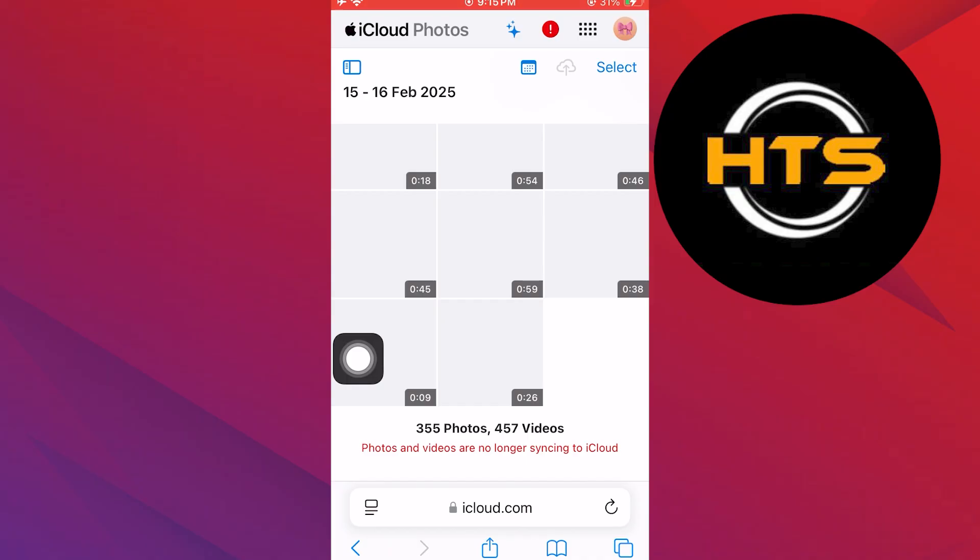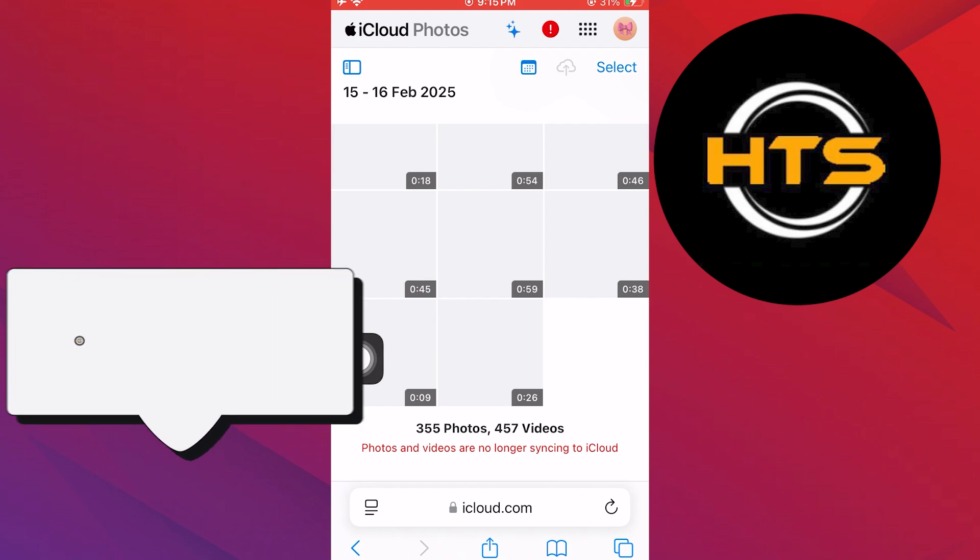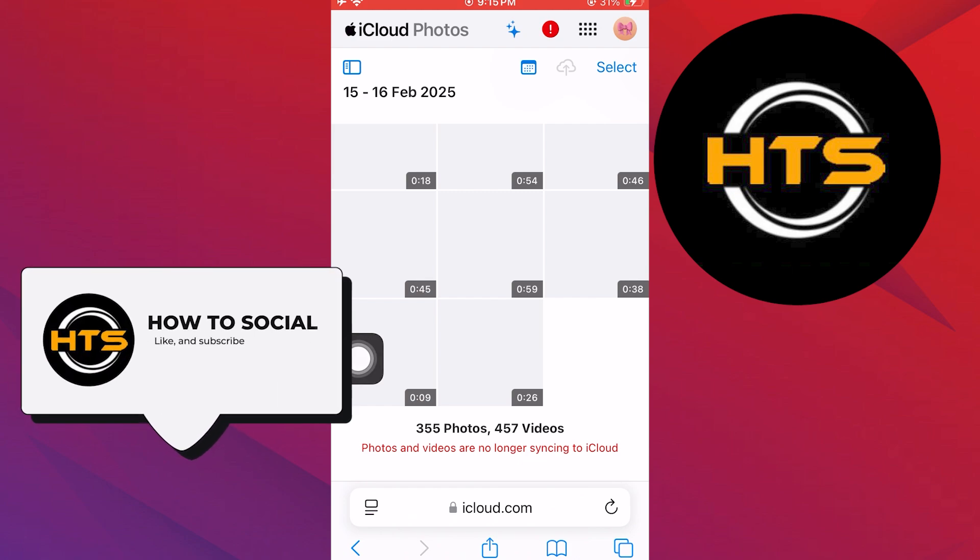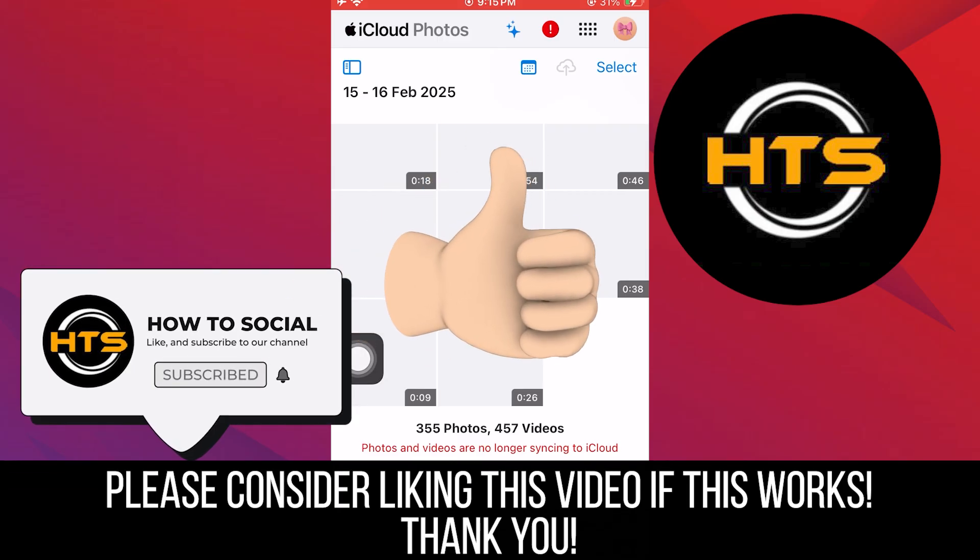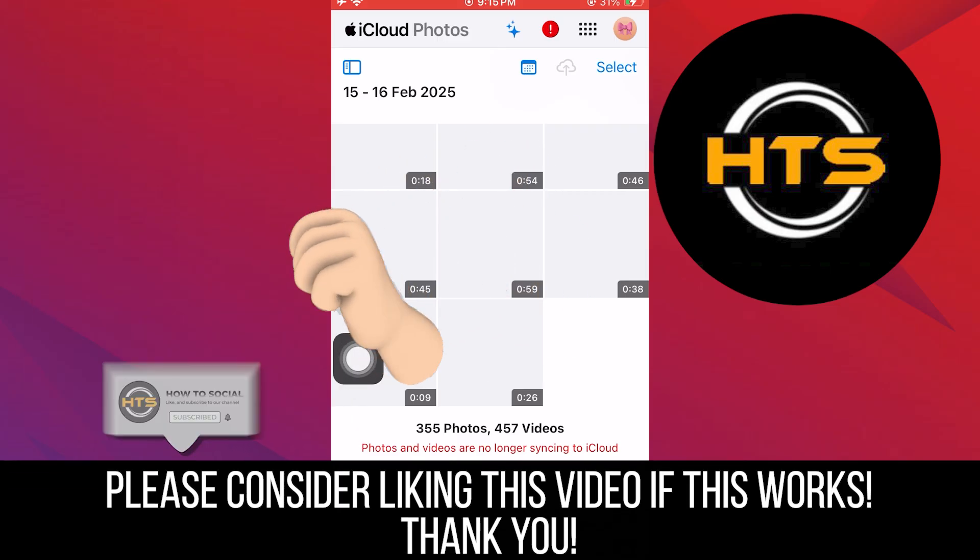Thank you guys for watching this video. Hope you got some value. Make sure to like the video and subscribe to the channel to get notified of new videos. See you in the next one.